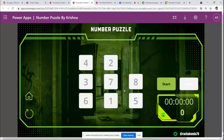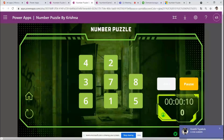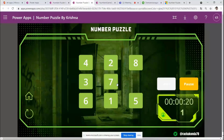It will generate nine numbers, and once we click the Start button the numbers become enabled — you can see the timer starts immediately. As soon as I click any number, the move counter starts. All I need to do is rearrange the numbers in order from one to nine by shuffling them around.